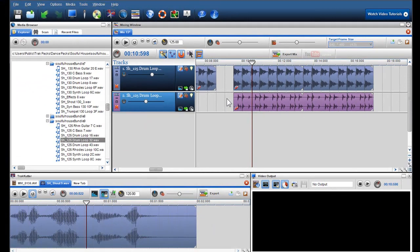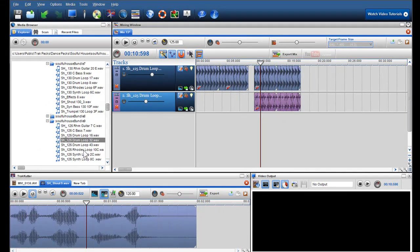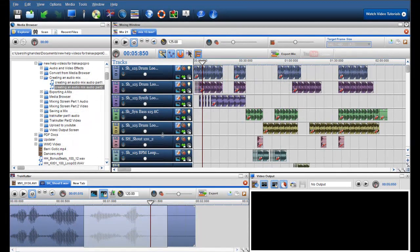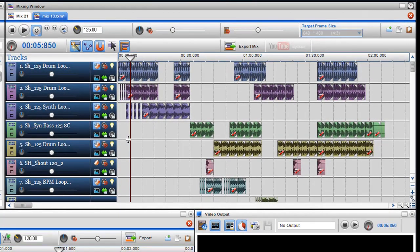So now I am just going to build up my mix with more loops. Now that I have built up my mix, I will quickly press play.